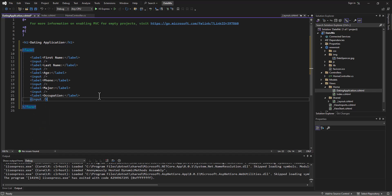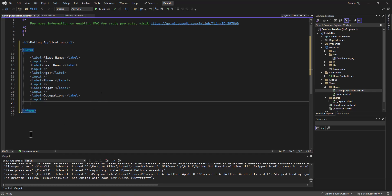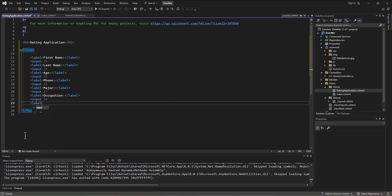So, and then this is really critical. The last little box here we're going to do is important. So this is a measure of their level of creepiness and or stockiness. And so, this is going to be our label where we say creeper stalker level. All right. So creeper stalker level.